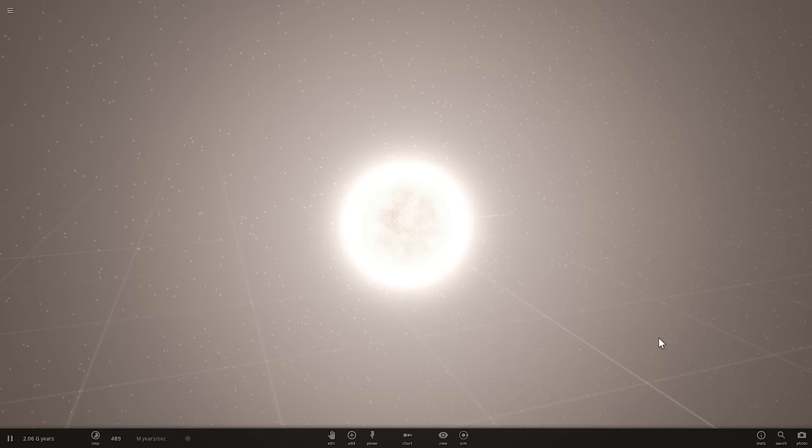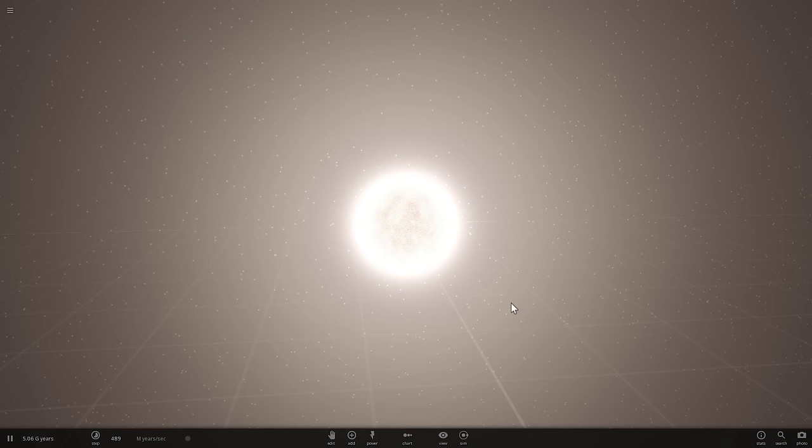Sometime in the future, in the next few billion years, our sun is going to start evolving into what's called a red giant.